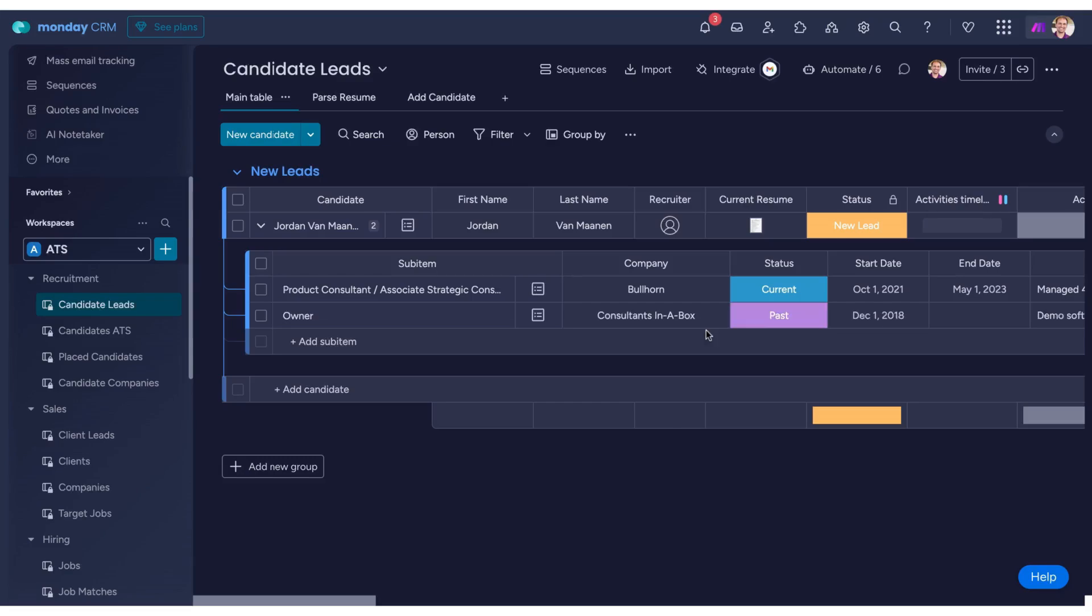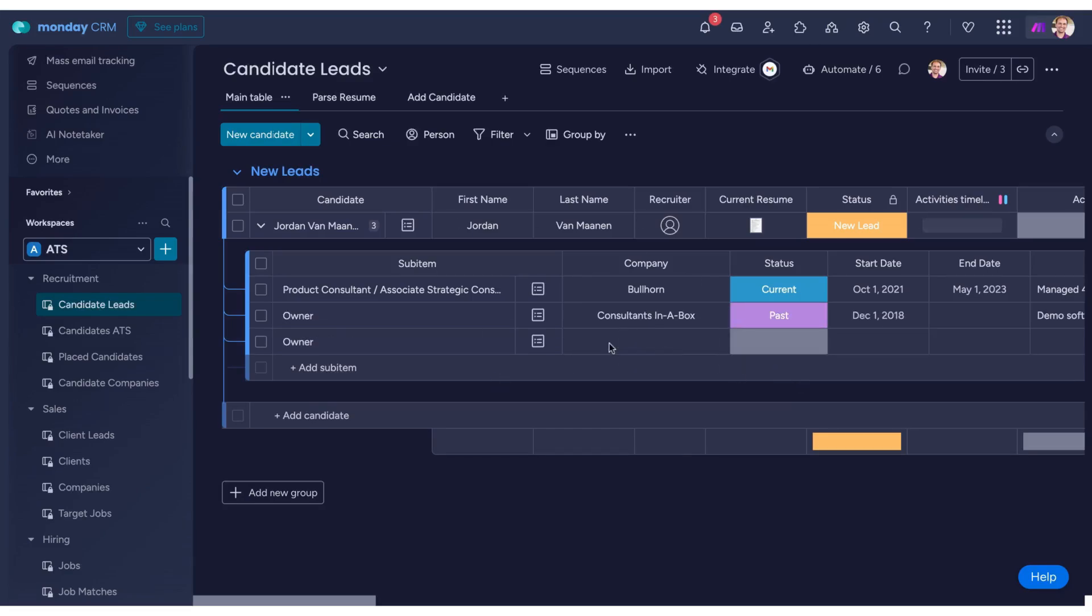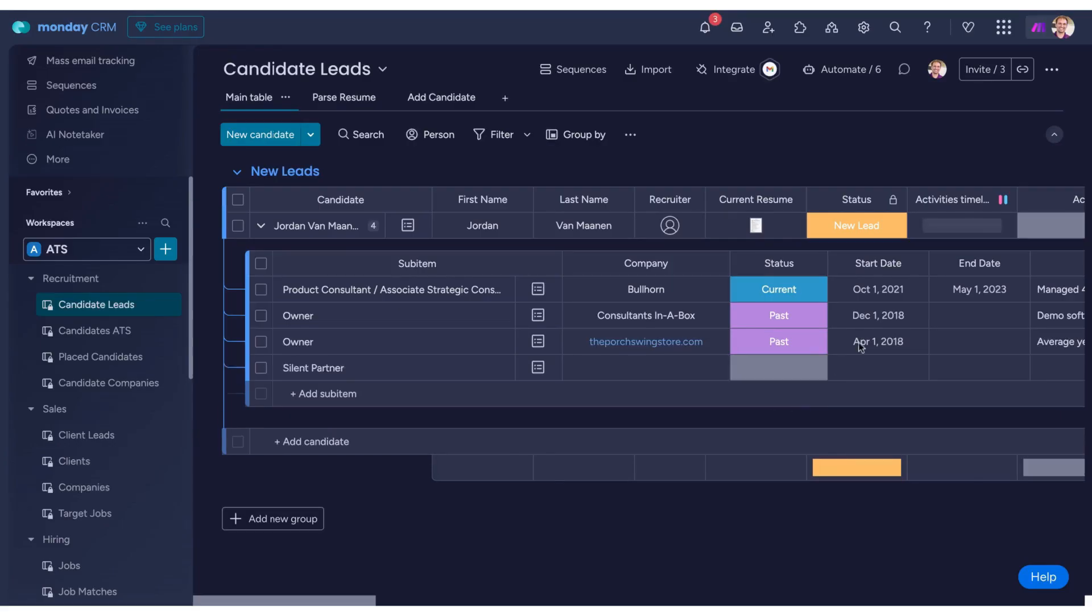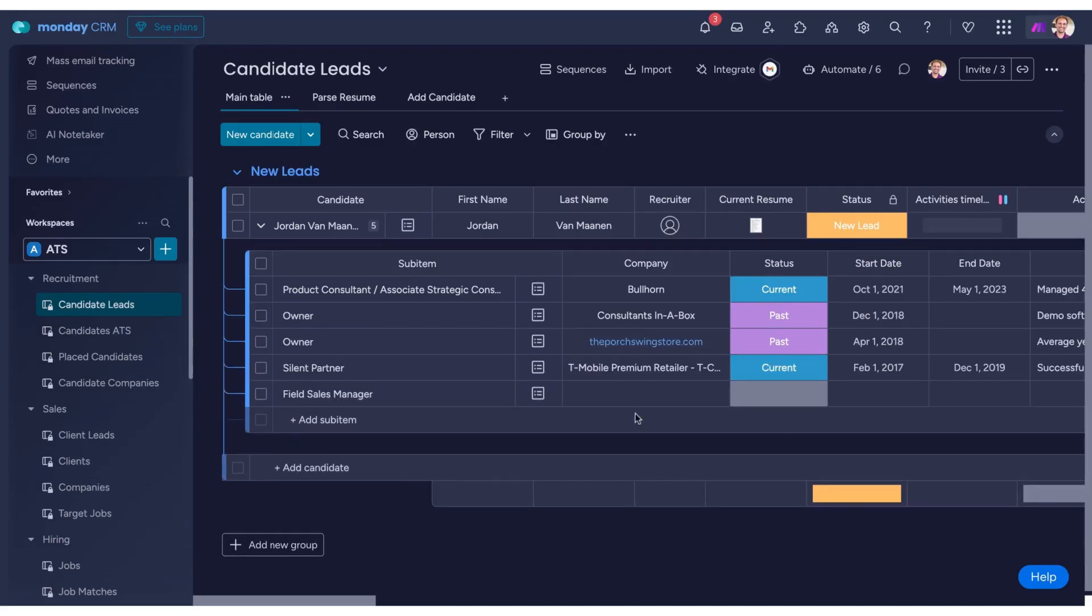We've even set it up so the AI provides insights about the strengths the candidate demonstrated in each previous role, not just a summary of their listed duties.